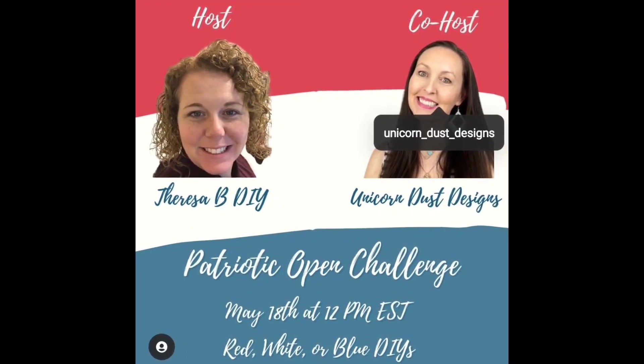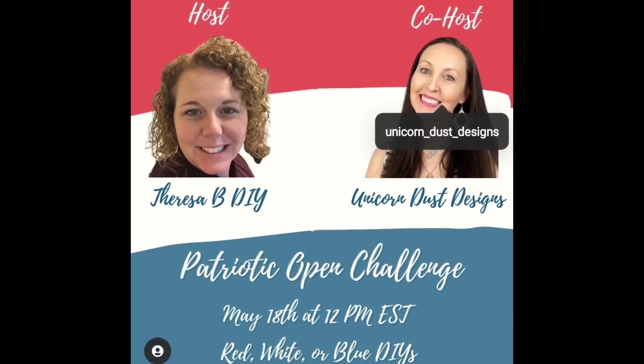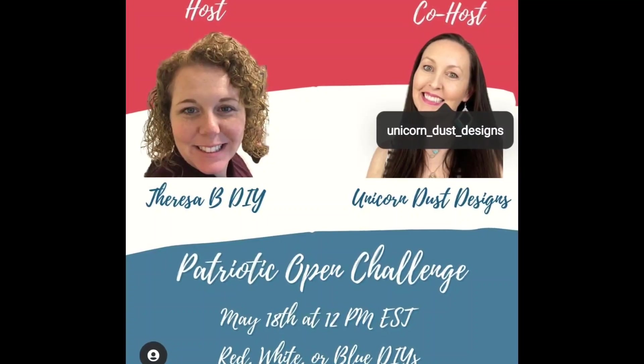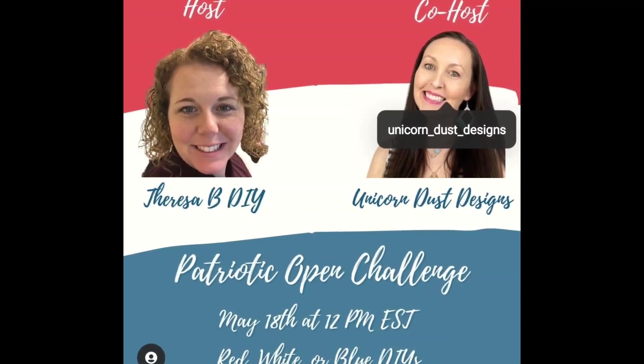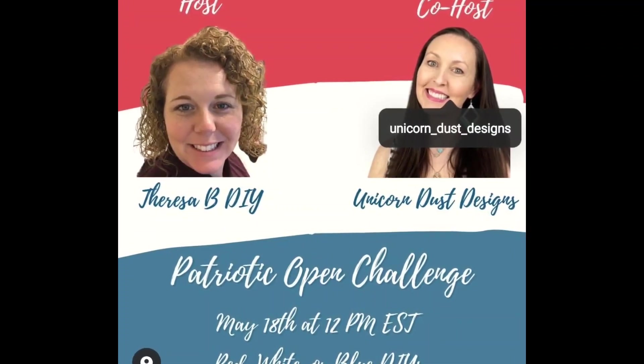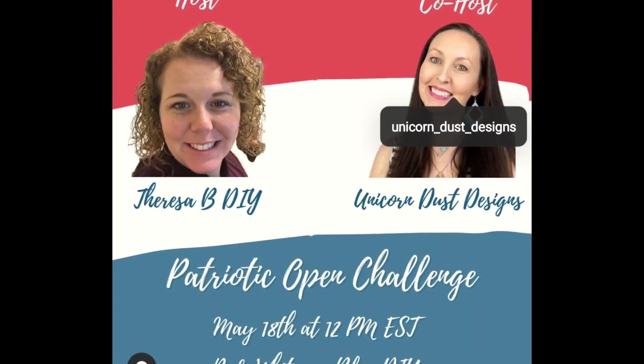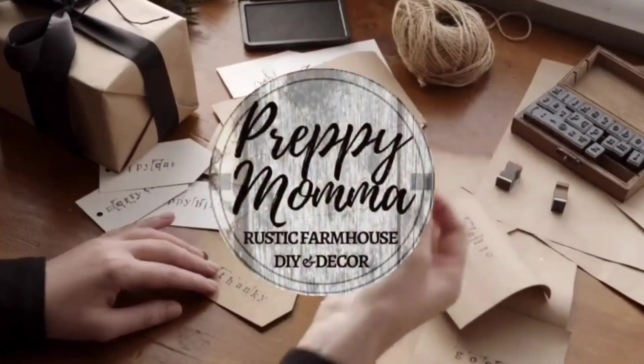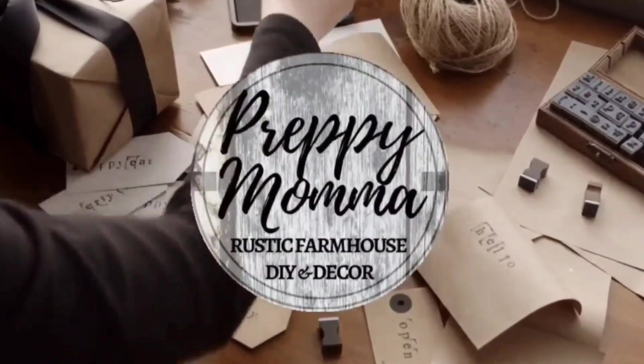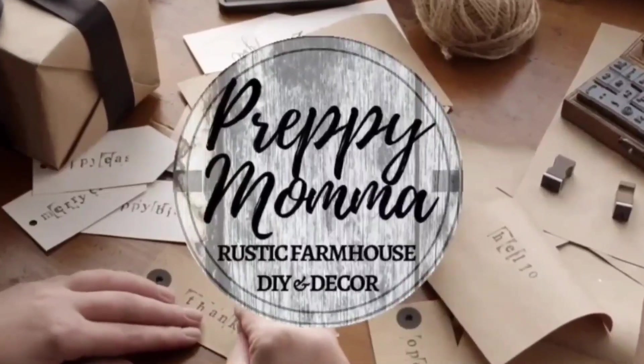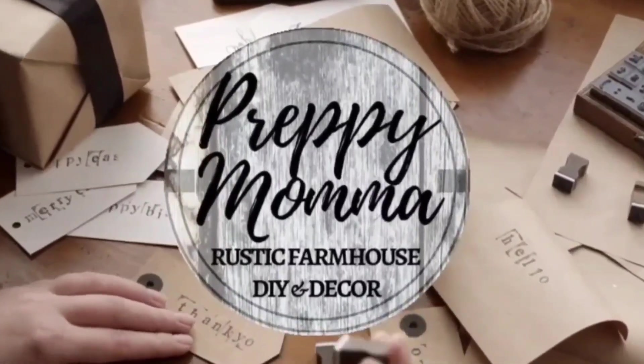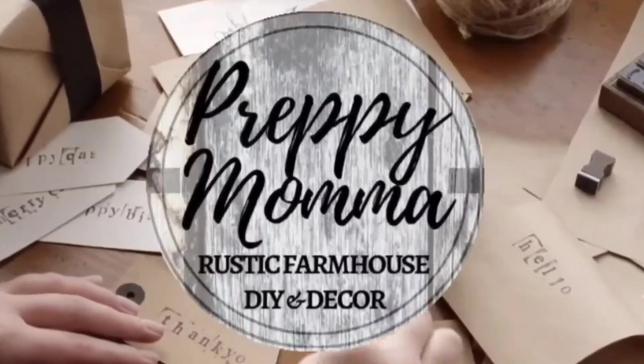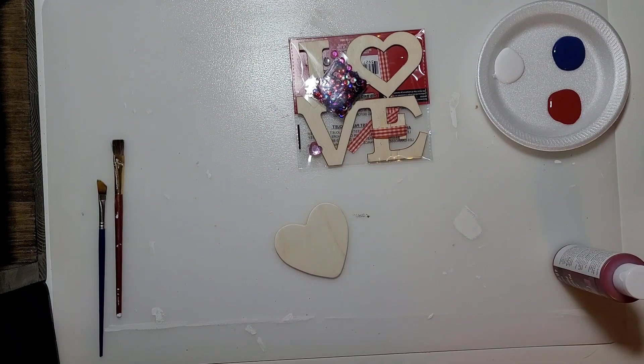Hi everybody and welcome to my channel. Today's video is part of the patriotic open challenge hosted by Teresa B DIY and Unicorn Dust Designs. I'll tell you all about them in a minute, so let's jump in.